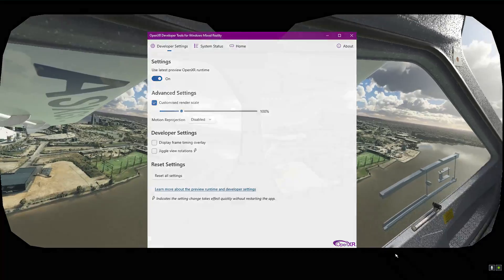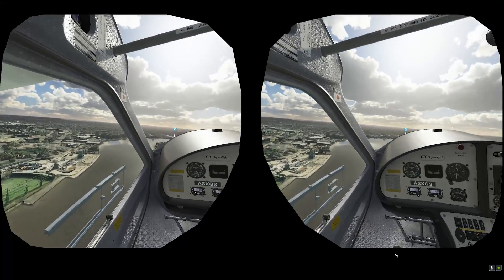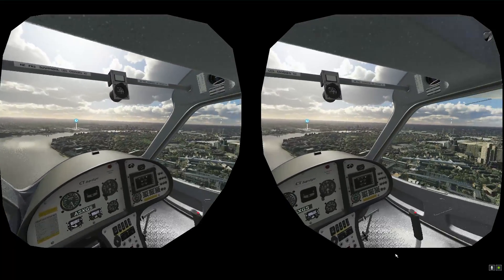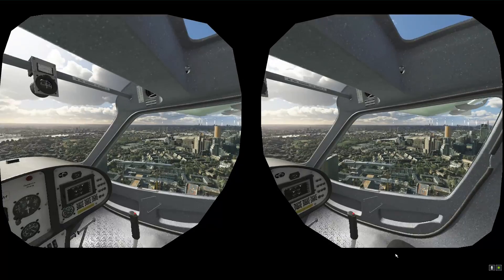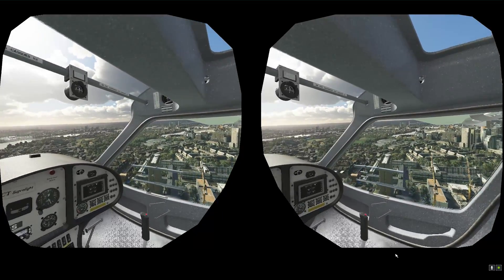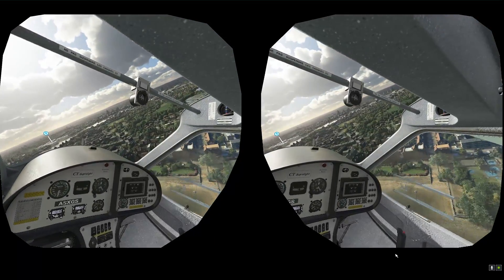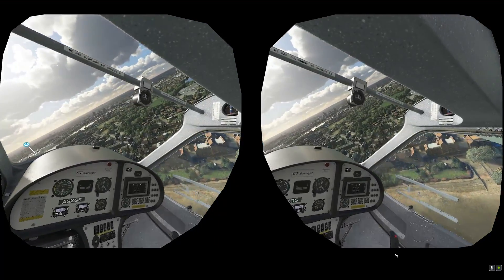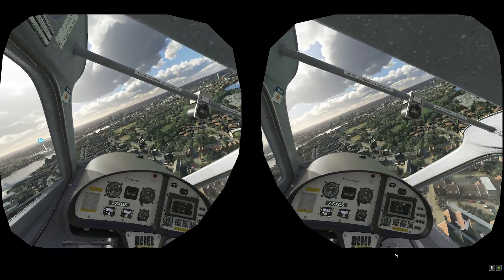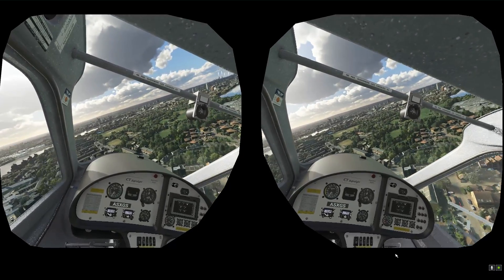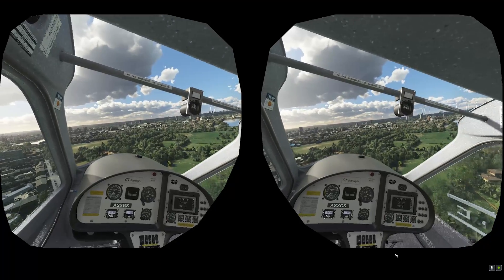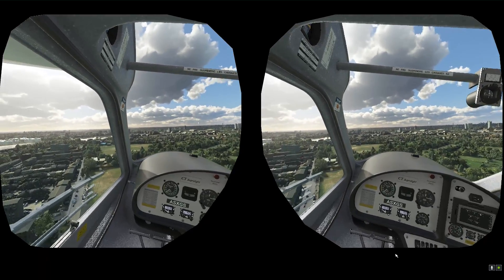I was getting frame rates of 45 to 50 FPS over such a demanding area as London right here — that's impressive. I've never experienced performance like that before without motion reprojection, so it's worth playing around with.